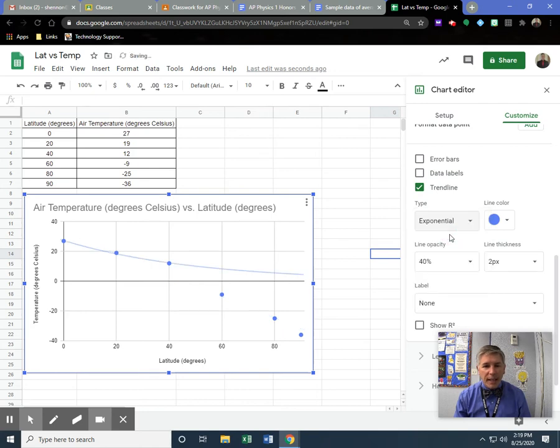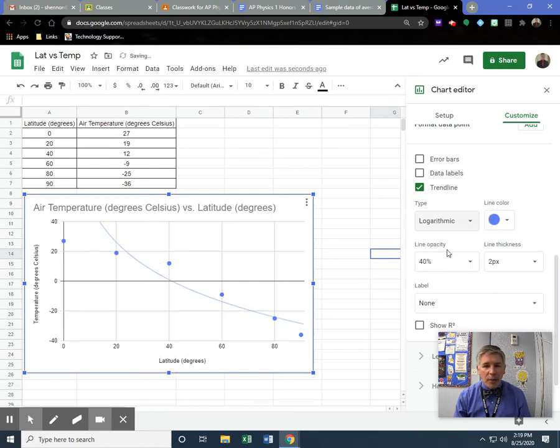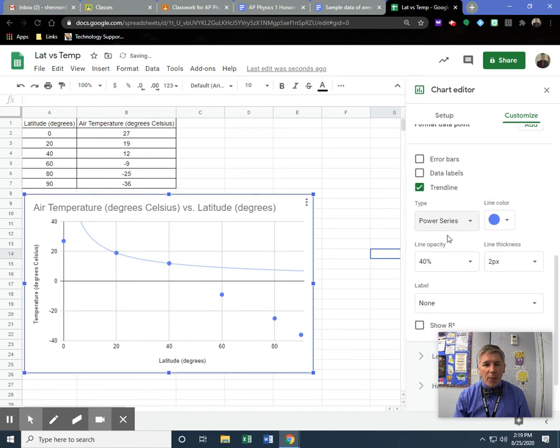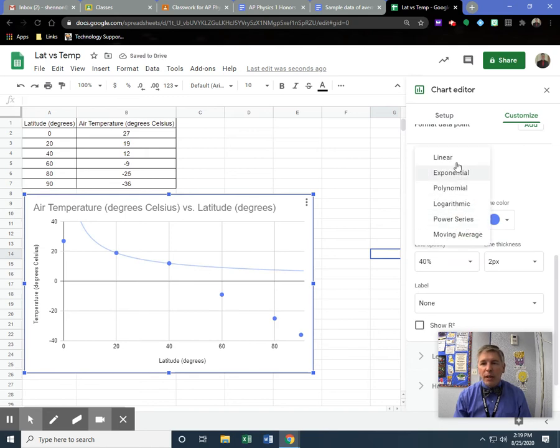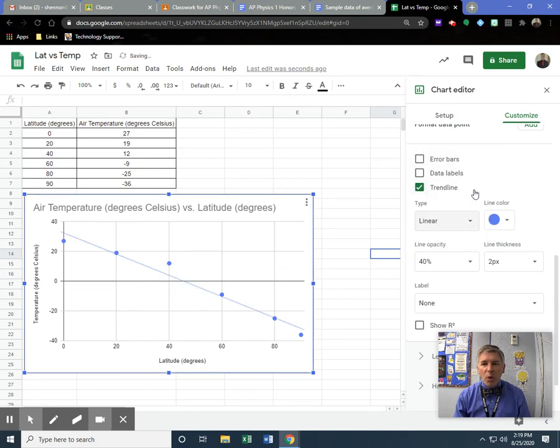The type is linear. I could pick exponential, logarithmic, or power series. The most common ones we're going to do are linear or polynomial. Those will probably be the most common ones, but most of the time, we're going to do linear. And that's the default.